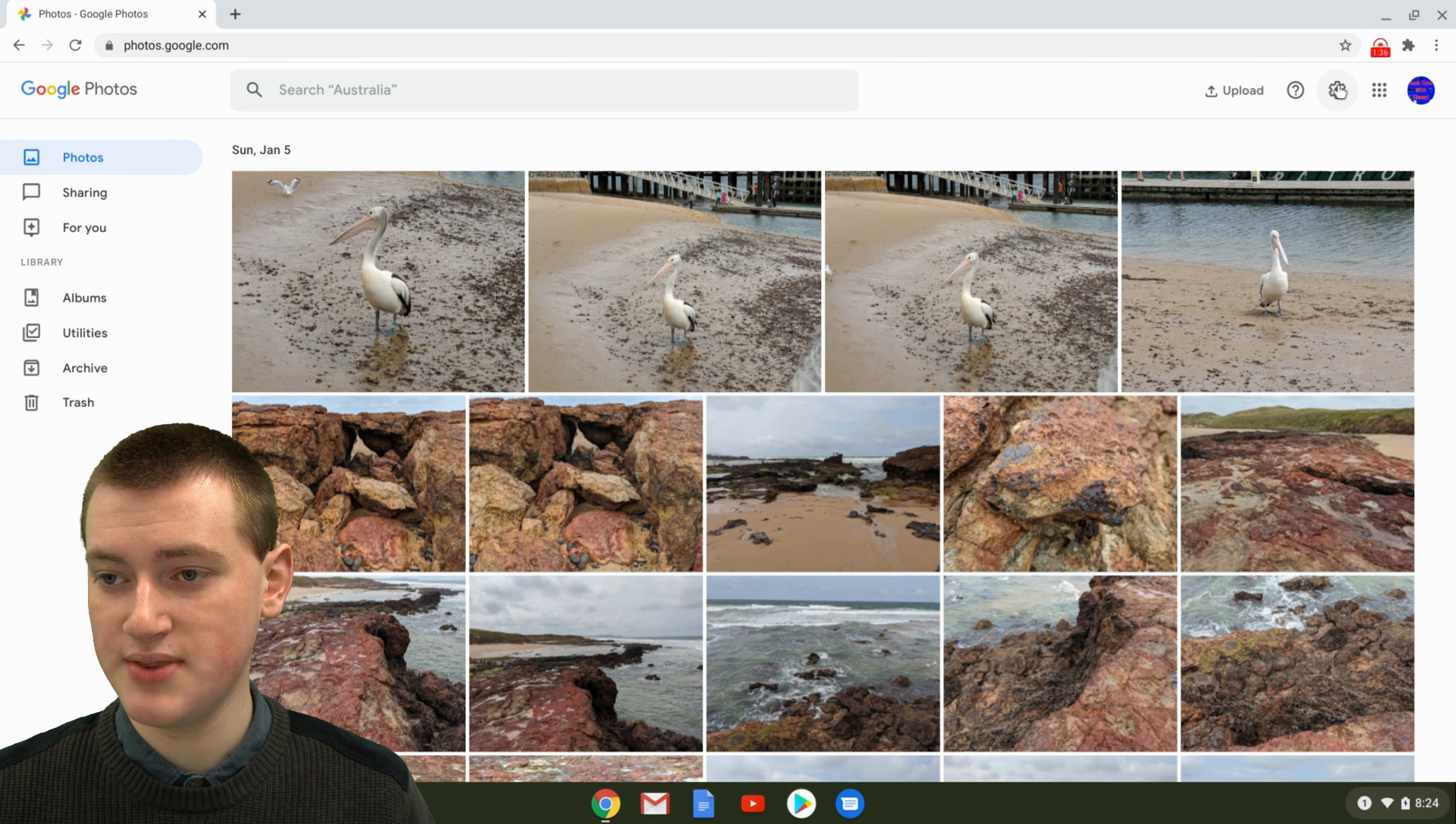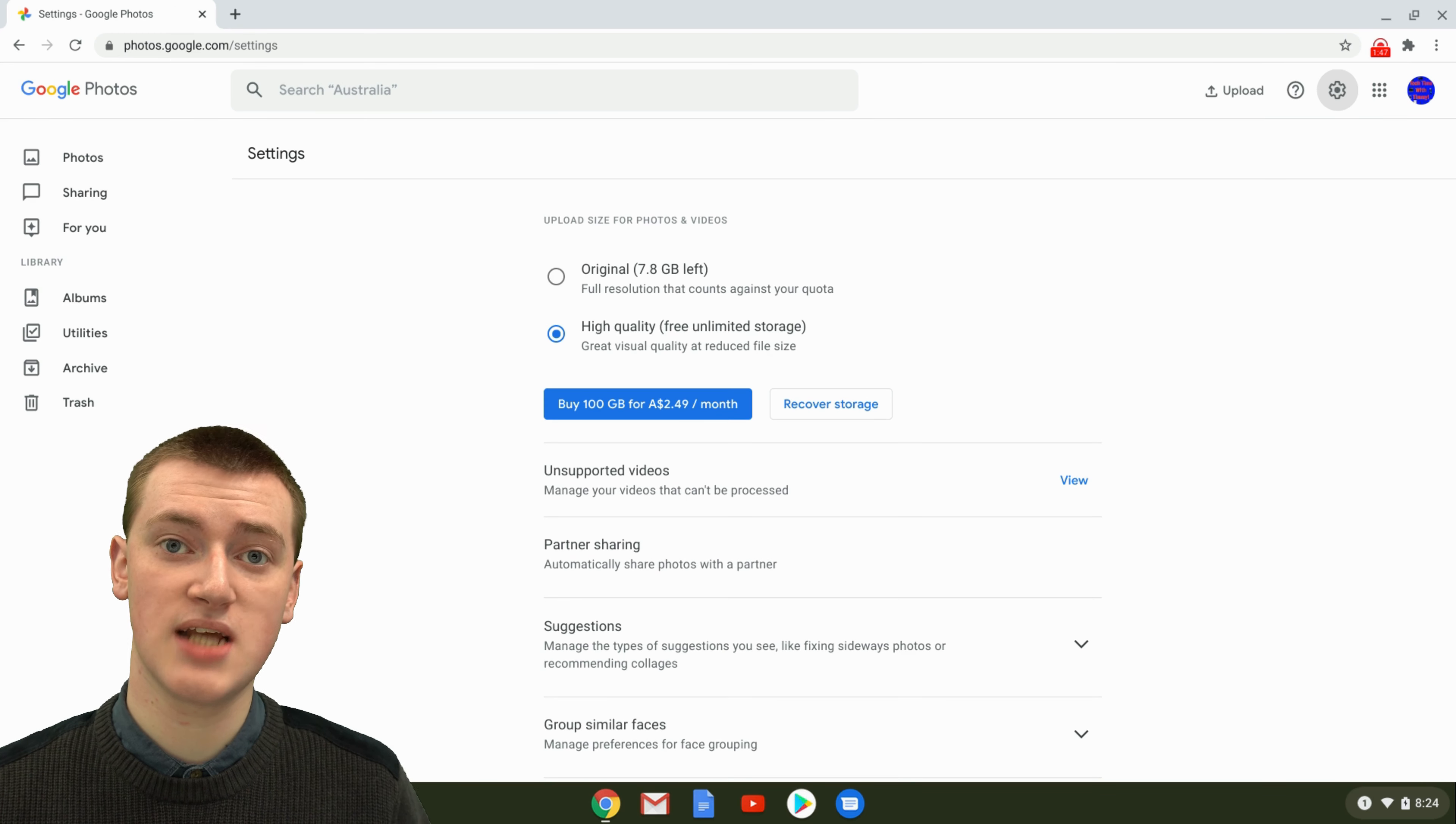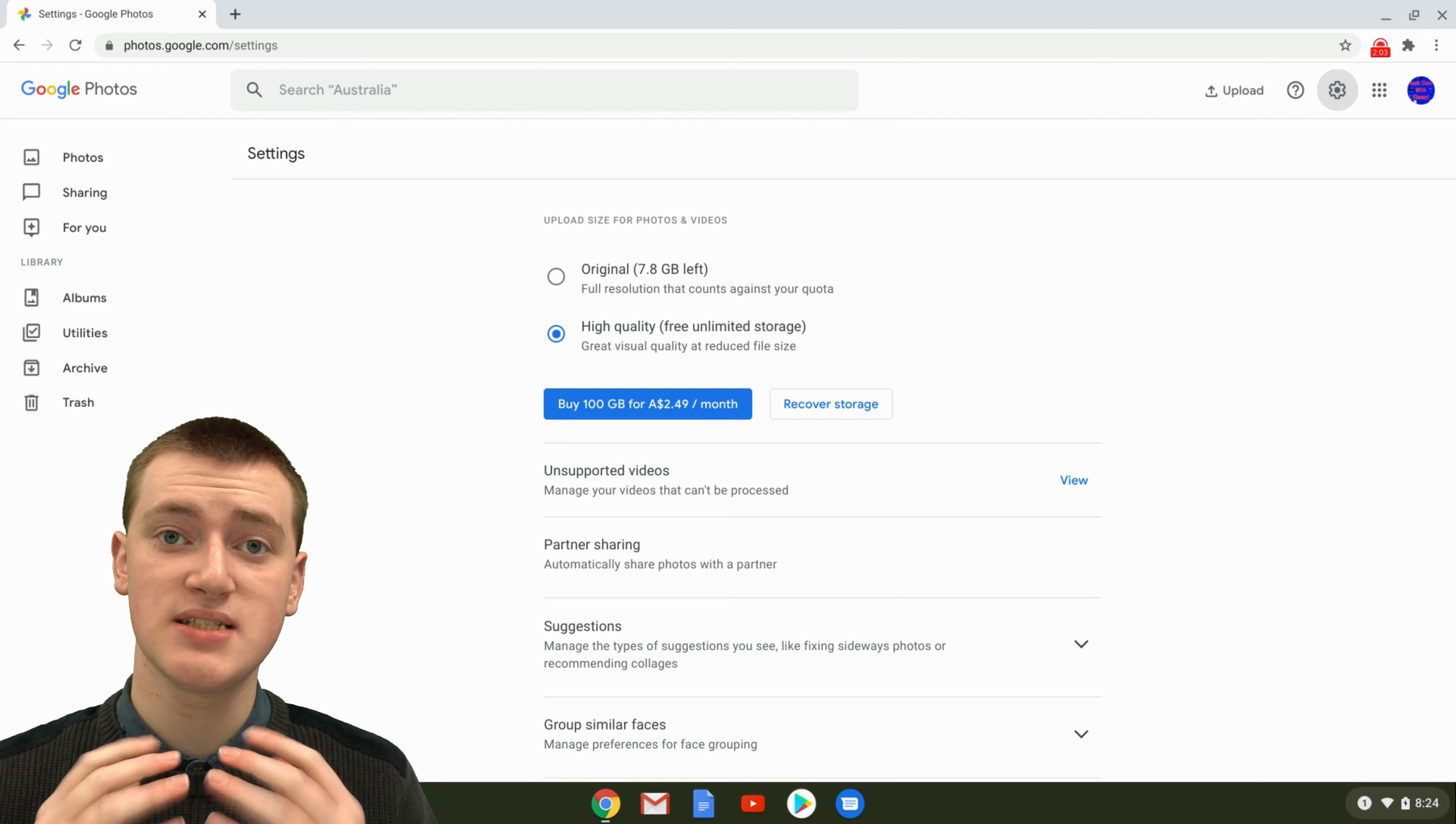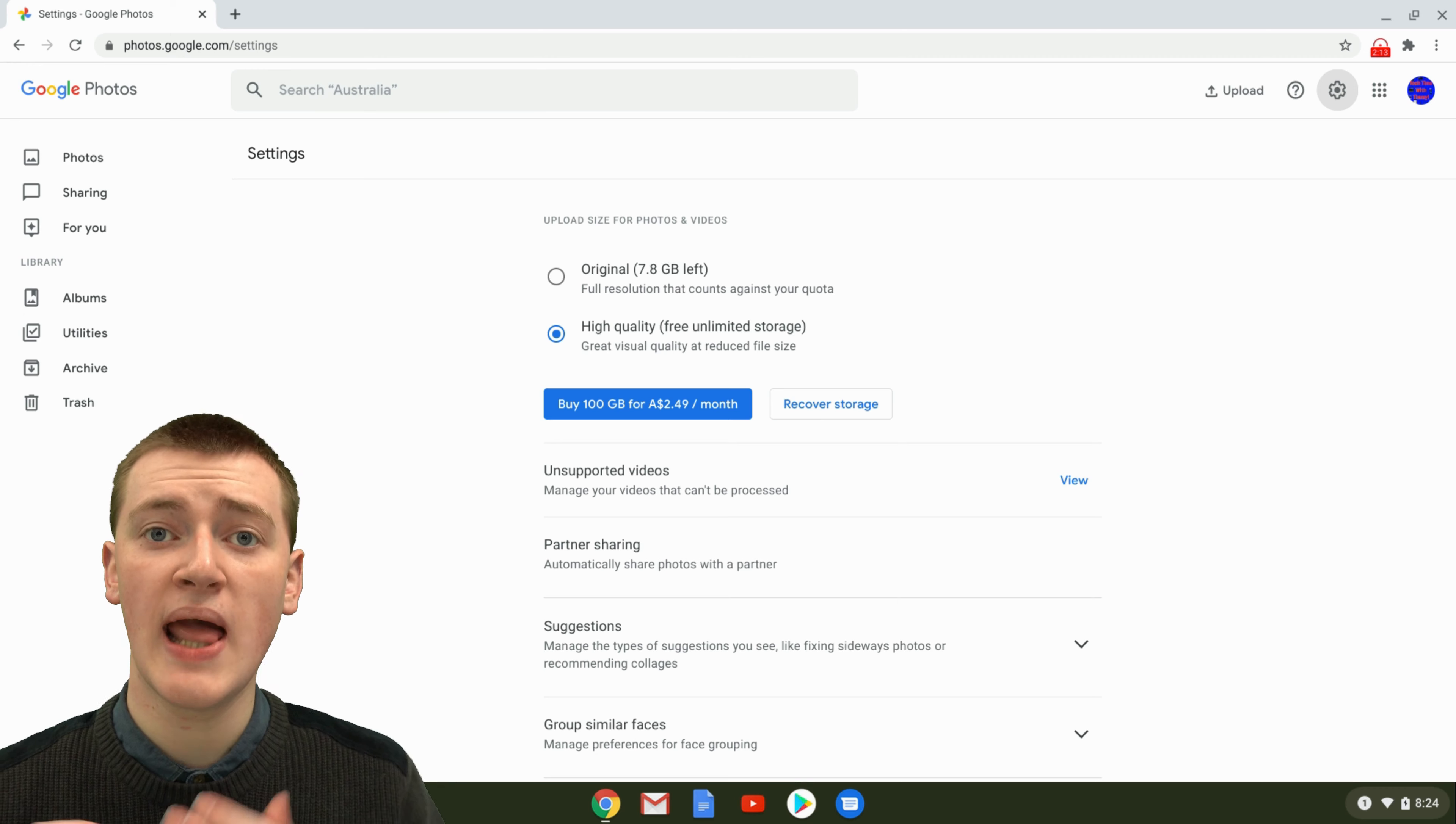Click on this cog icon here and you'll need to make sure you choose between high quality and original. High quality with free unlimited storage is probably the best option for most people. And by default, if you've never messed with this before, it will probably be set to that already. But when you do high quality with free unlimited storage, the pictures will be slightly lower quality. They'll be not quite as high resolution and so the file size will be smaller. But you do get to upload unlimited photos for free, which is really cool.